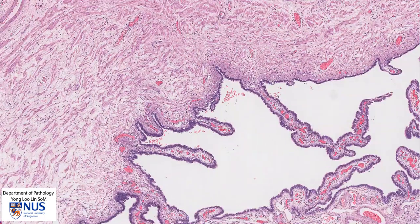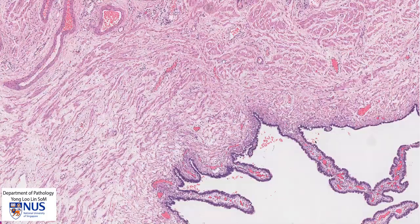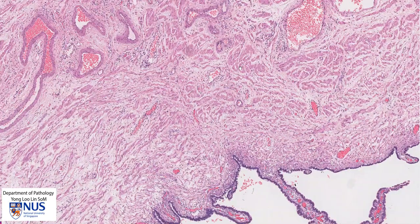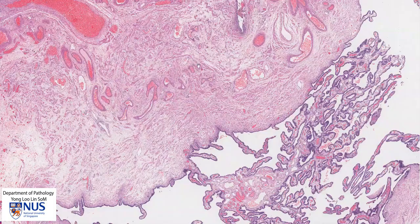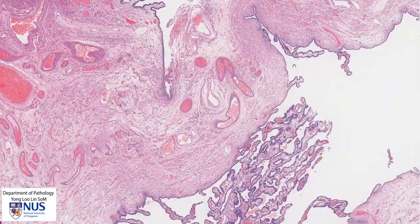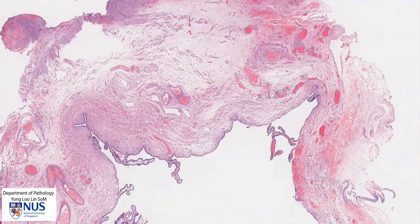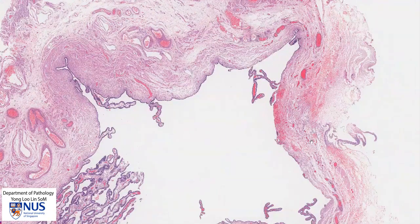Deep to the mucosa we have smooth muscle bundles, which are part of the normal fallopian tube wall. In this particular case, there is a lot of space in between the smooth muscle bundles, which is indicative of edema — the accumulation of interstitial fluid. There is a little bit of edema in the tubal wall, and in other areas the wall is thinned.